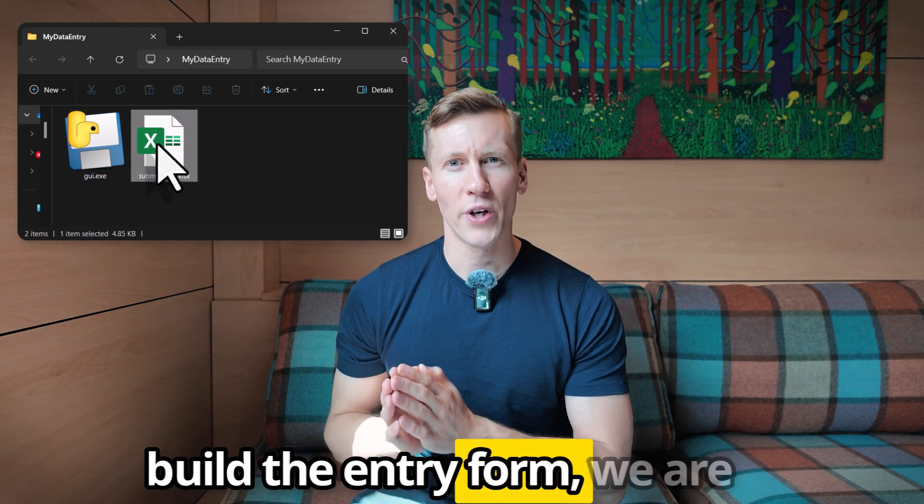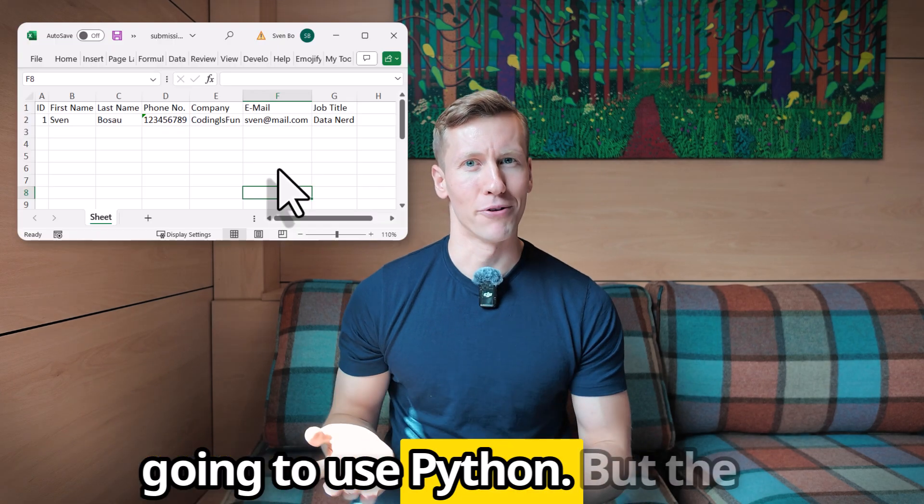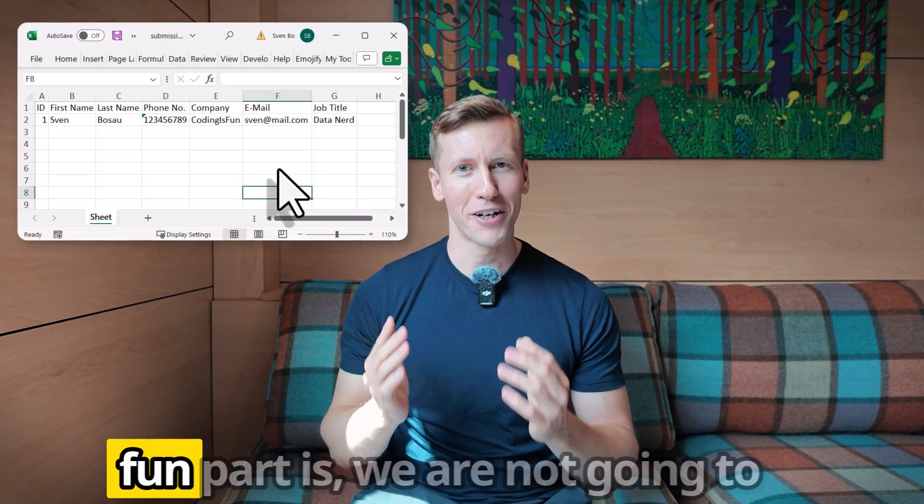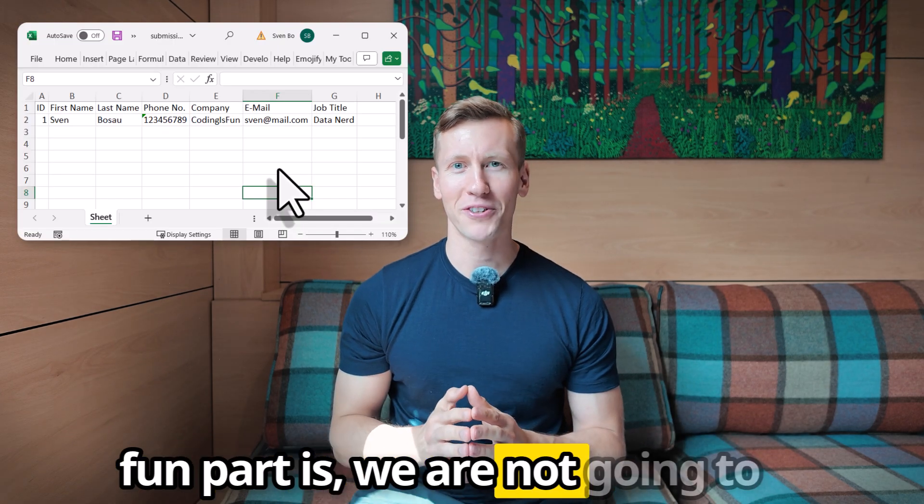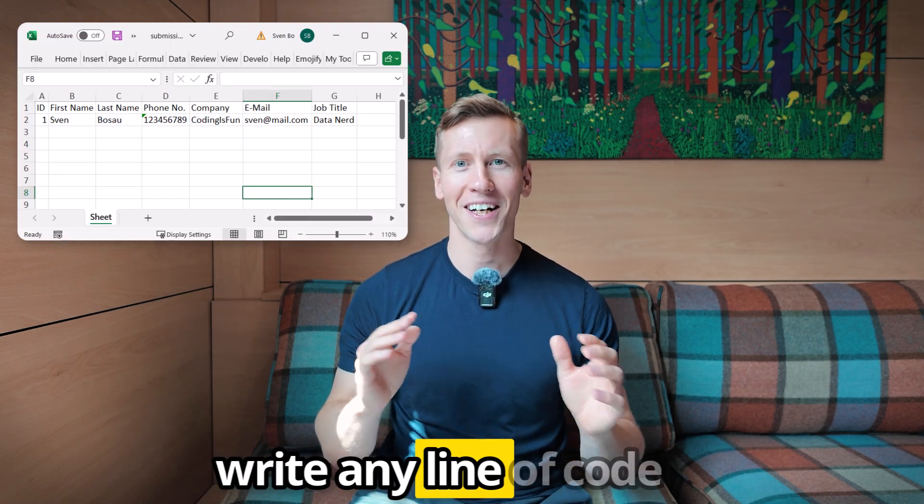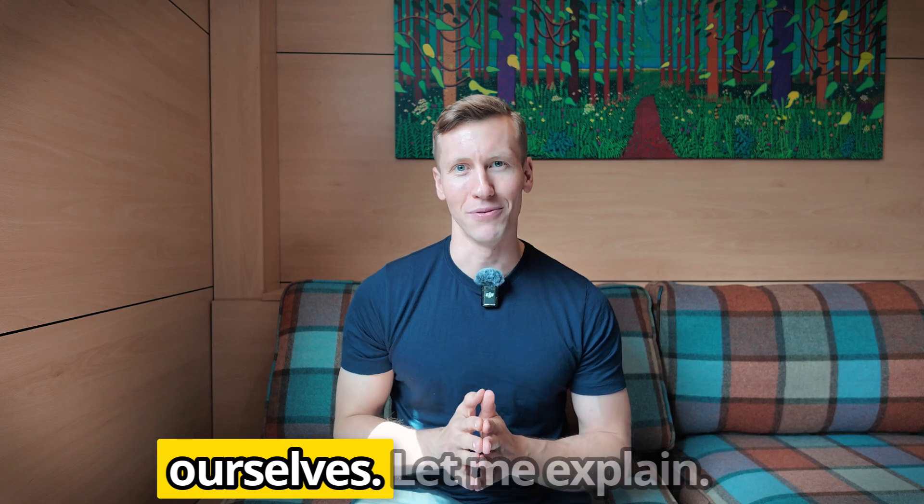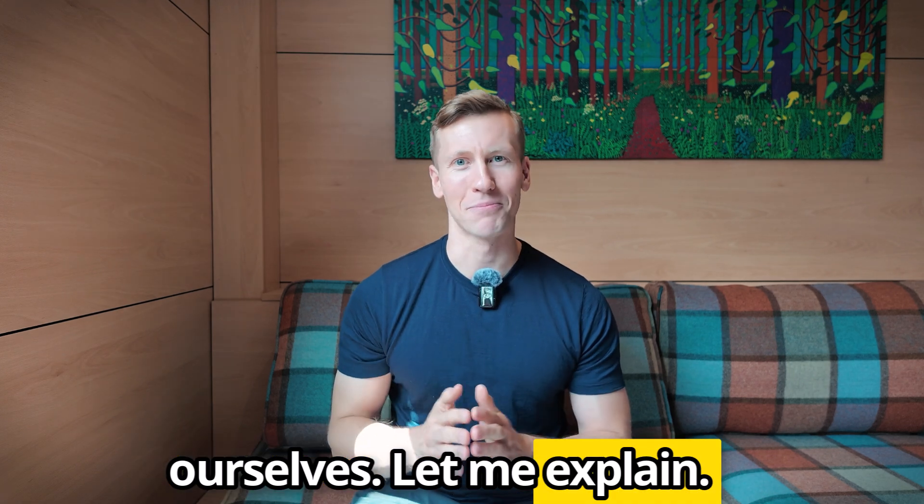To build the entry form we are going to use Python, but the fun part is, we are not going to write any line of code ourselves. Let me explain.